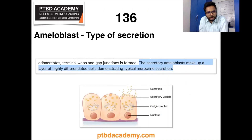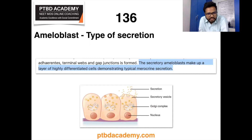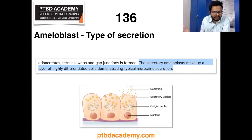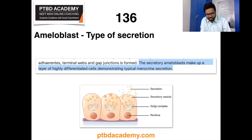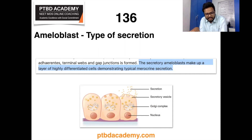Moving on: ameloblast type of secretion is the keyword. The answer is merocrine. Secretory ameloblasts make up a layer of highly differentiated cells demonstrating typical merocrine secretion. Three mechanisms by which exocrine glands release their secretions include merocrine, apocrine, and holocrine. Merocrine glands are the most common subtype — by definition, merocrine gland secretions exit the cell via exocytosis, with no cell damage. An example is eccrine sweat glands.